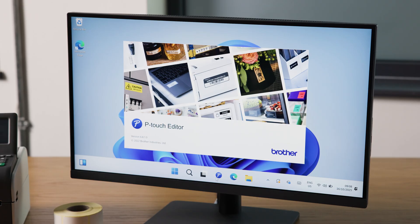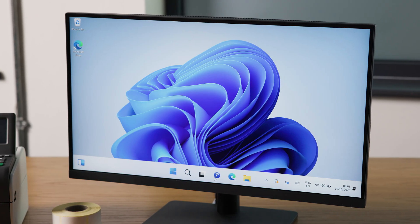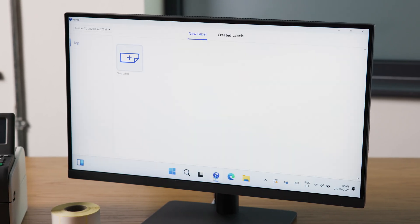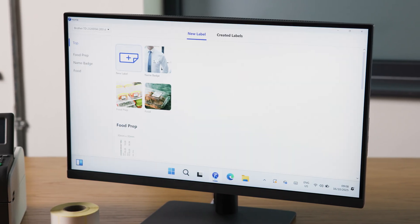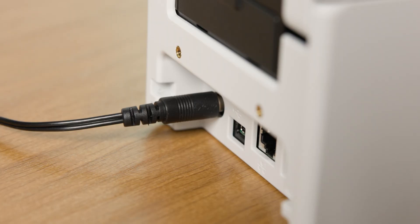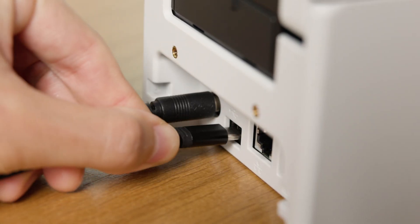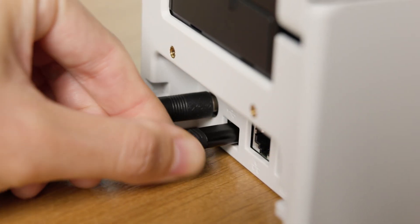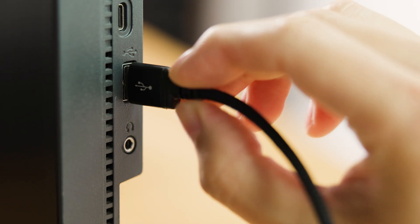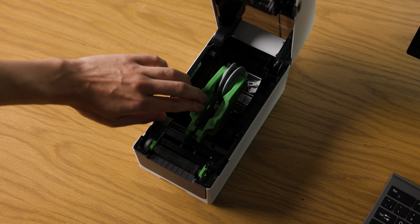Next, I'll show you how to set up new media in Brother's Ptouch Editor software. But first, you'll need to connect your label printer to your computer via USB cable and load your media.